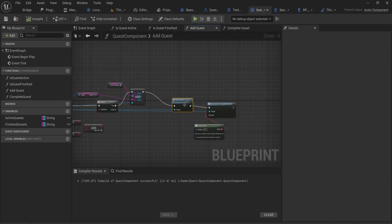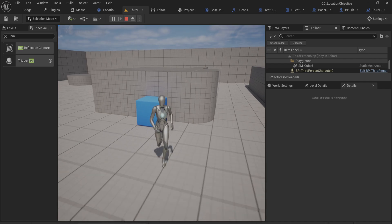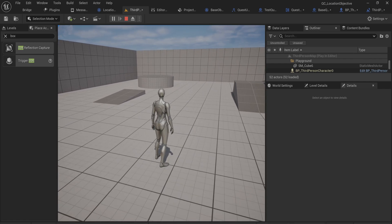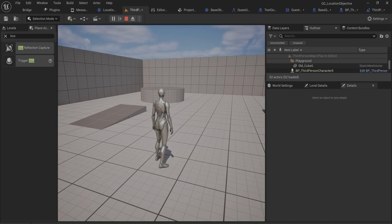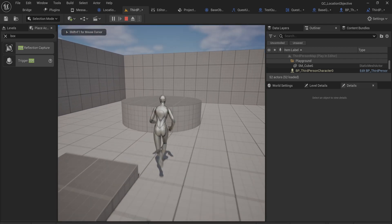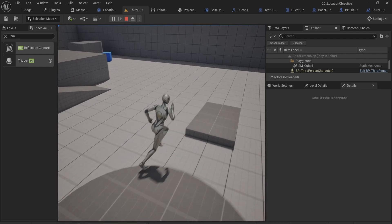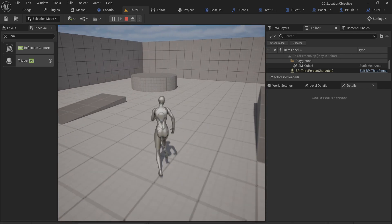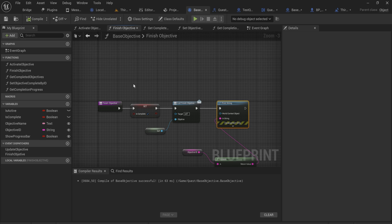When we overlap with the trigger box, it gets our character's quest component — anything without a quest component stops there because it can't return a valid one. Only our player character will have a quest component. That component then activates the quest, adding it to the active quests list and calling start quest, which initializes its objectives. I added a quick print string to show when the quest is activated, and going over to the objective trigger will print that the objective has been completed.